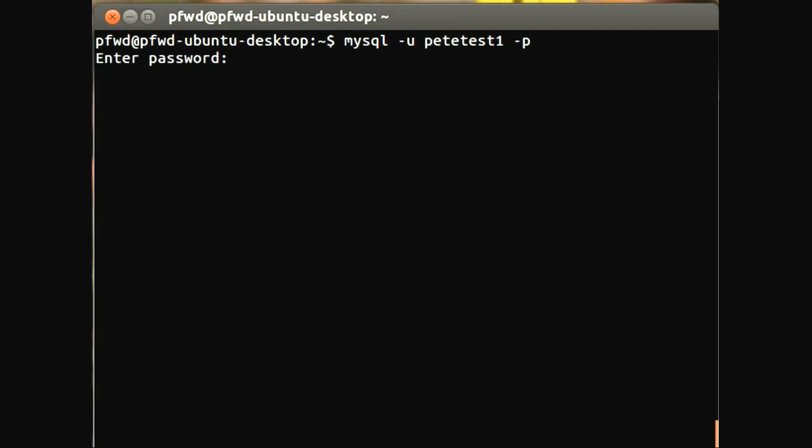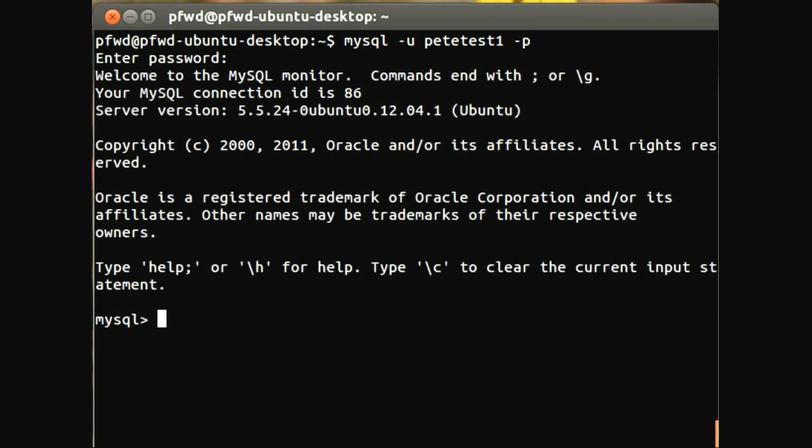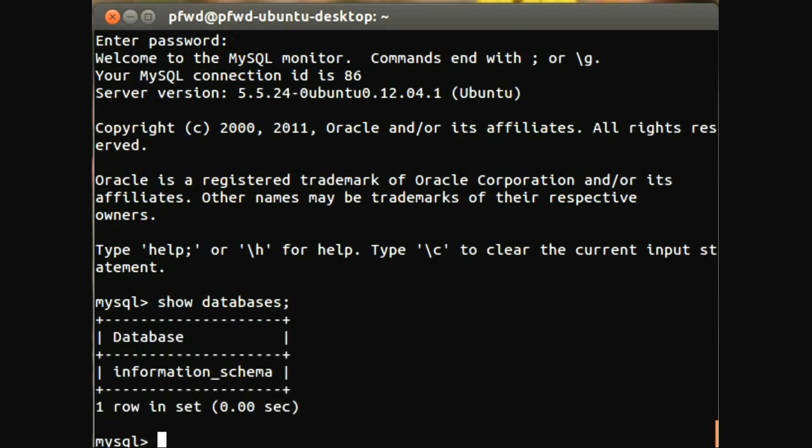And I'll just put in my password to get in. And if we do show databases, we can see we've just got the information schema.